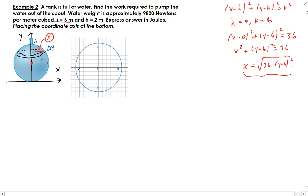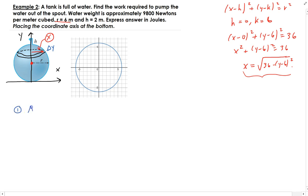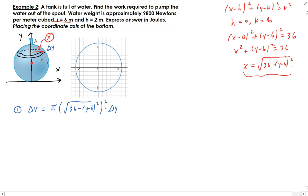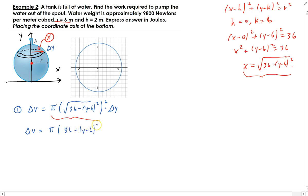Now we can find the incremental volume: dV = π × (radius)² × Δy. The radius squared is just (√(36 − (y − 6)²))² = 36 − (y − 6)², so the incremental volume simplifies to π(36 − (y − 6)²) Δy.